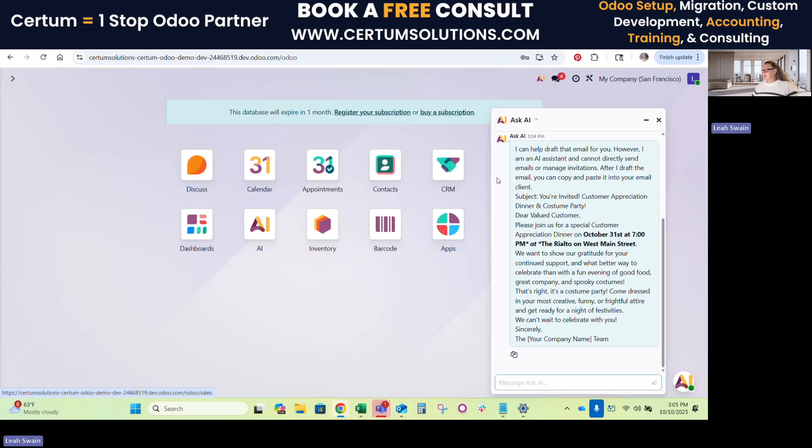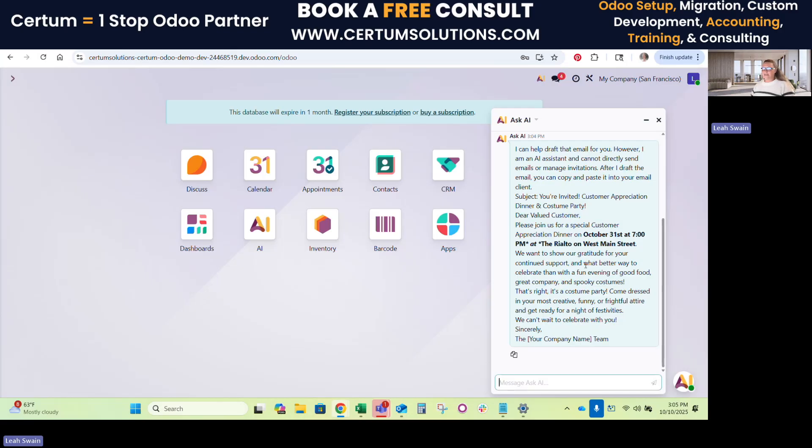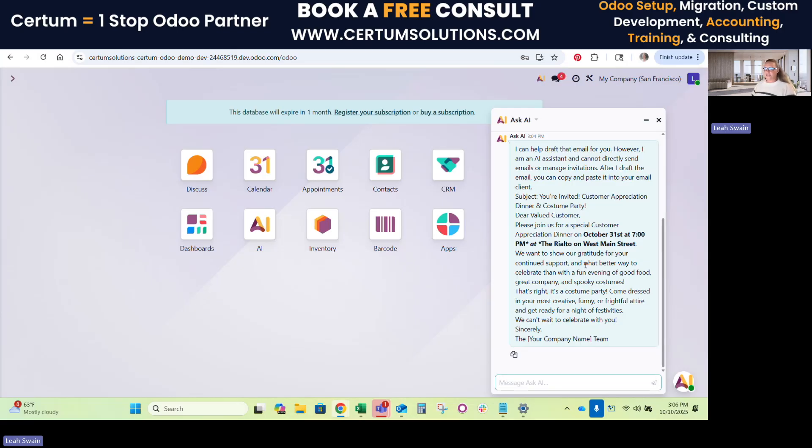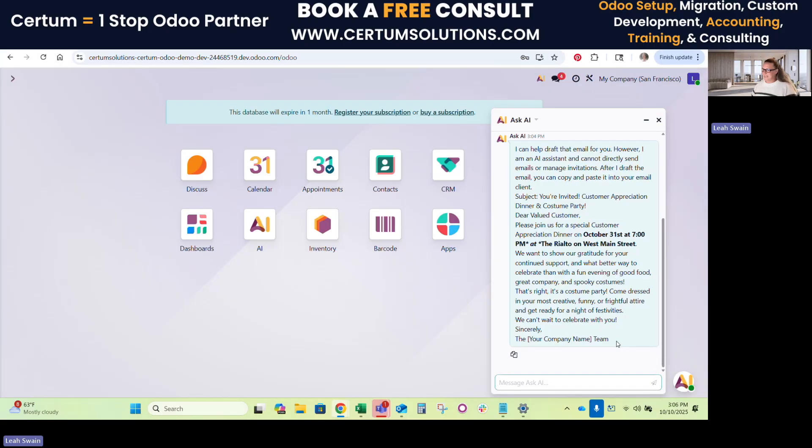So probably a better email than I personally could send off on my own. Maybe not, we'd see. But yeah, so that's just a fun example of how you can have it draft emails. Again, it can also help you improve text, summarize chatter. If you're trying to have a difficult conversation with a customer, you can always put what you're trying to say into the Ask AI, and it will come back with a professional, clear, and concise instance. Always, you know, it's AI, so it's not 100% perfect. You still want to check and put your own curve on things.